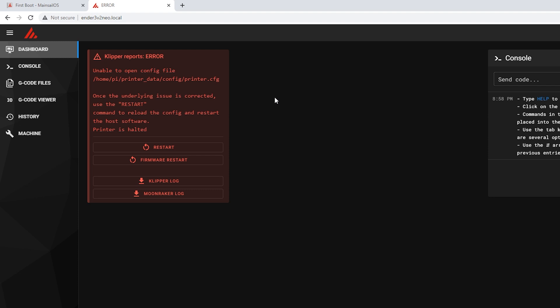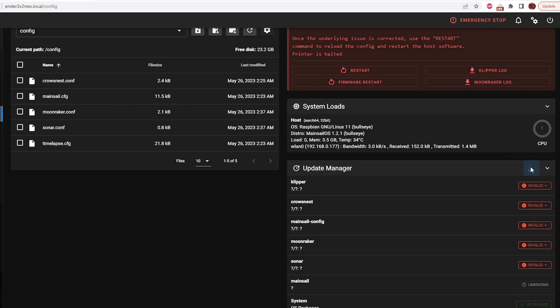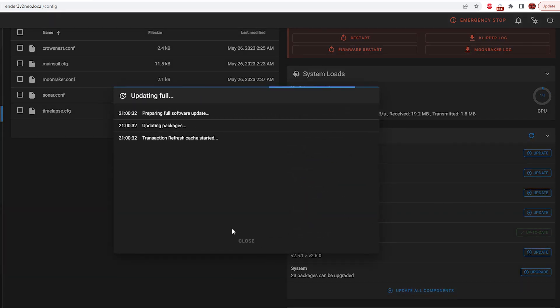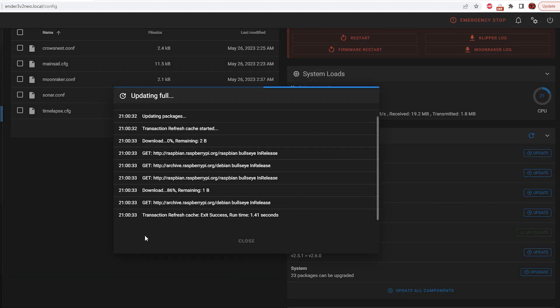So now when you get into mainsail, you might see some errors here. And that's quite all right because we don't have any configuration set yet. But before we do anything, we're going to go over to machine. We're going to check for updates for everything by coming over here and checking the update manager. Now let's check everything. We can see there's some updates here, so we're going to go ahead and update all components.